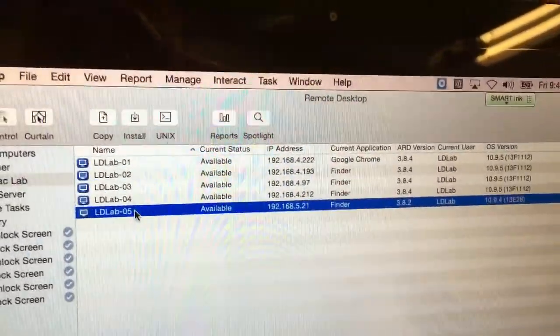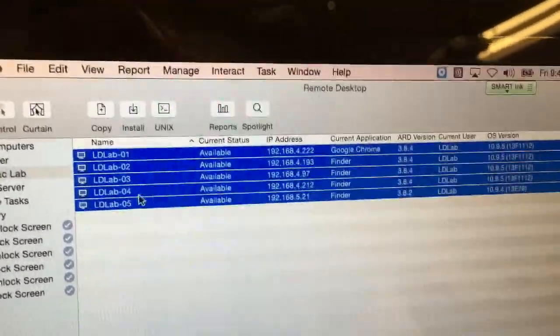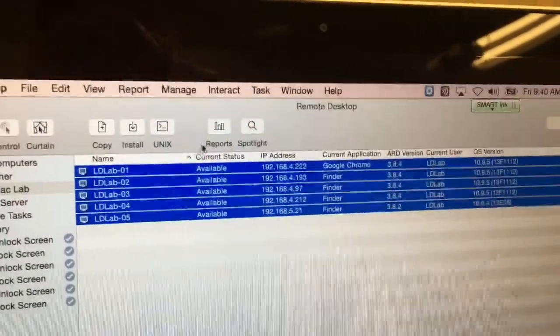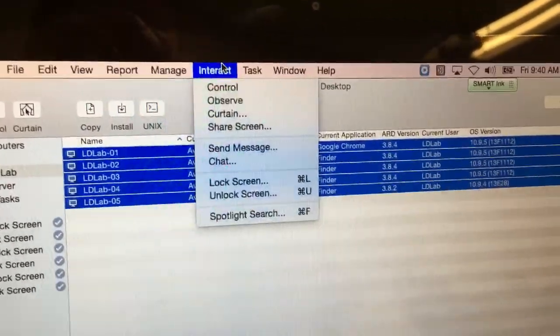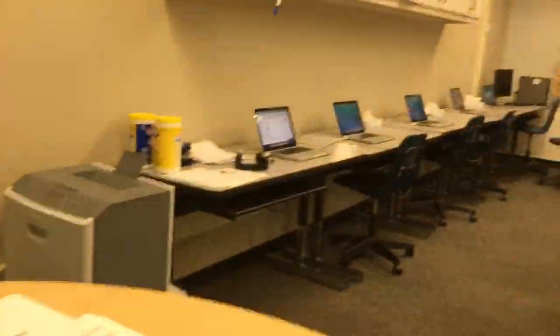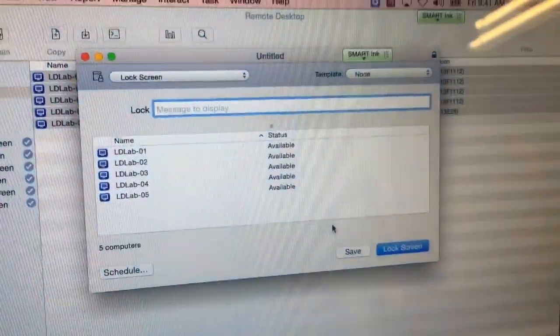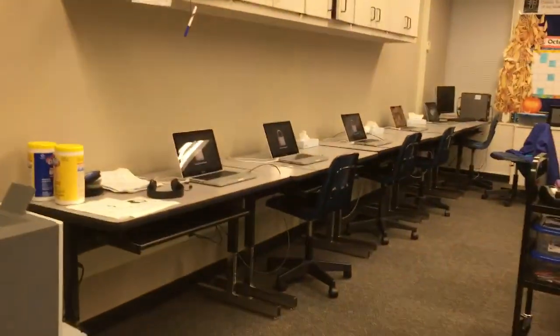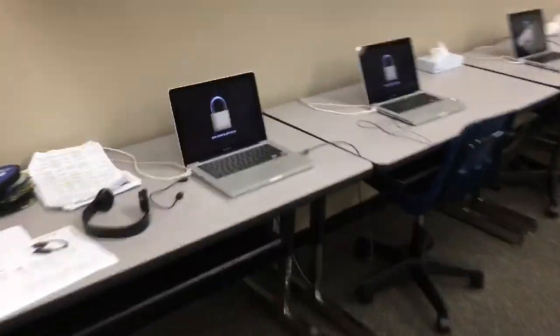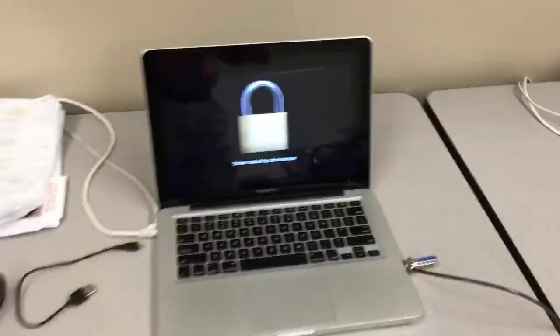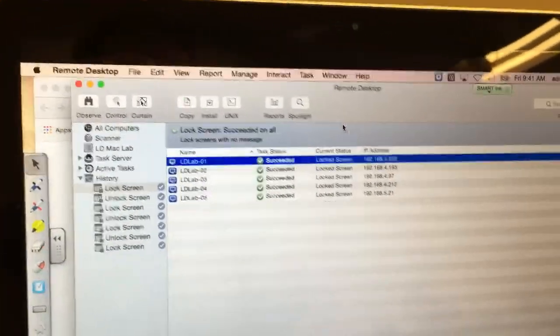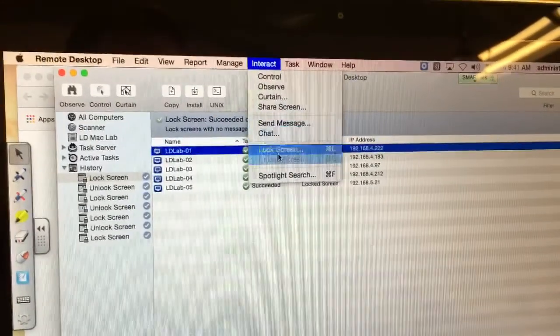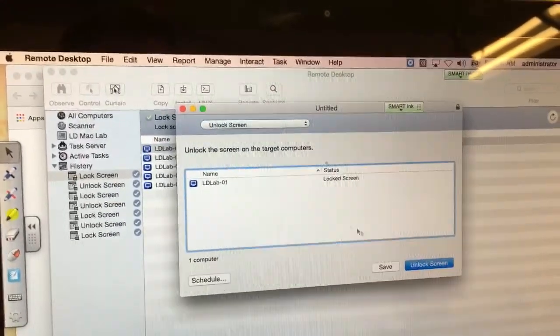So what I can do now is I can do Command-A, Select All, and if I go to Interact, Lock Screen, these computers are not locked. I can say Lock Screen, Lock, and then look what happened. All those computers just had a lock go on them. And I can do all kinds of remote control things here from the Interact screen.